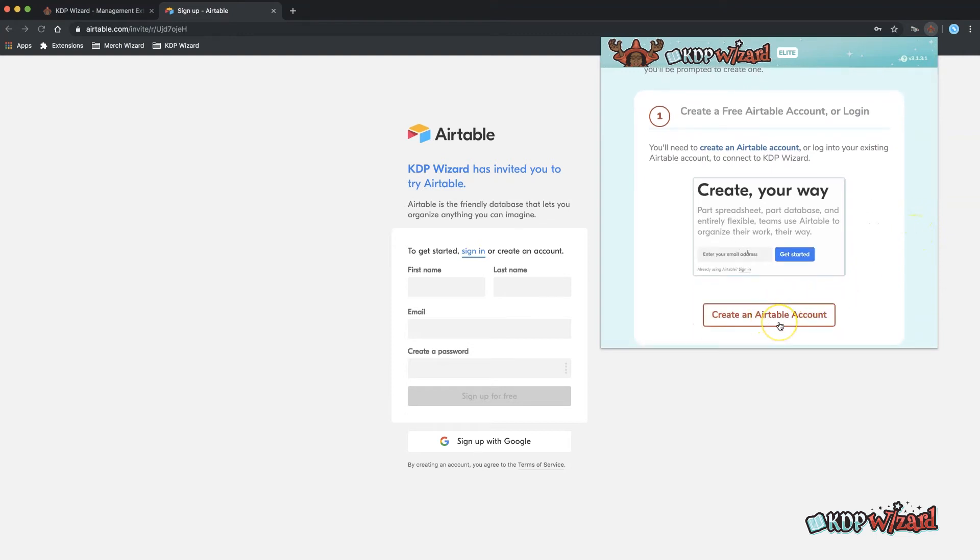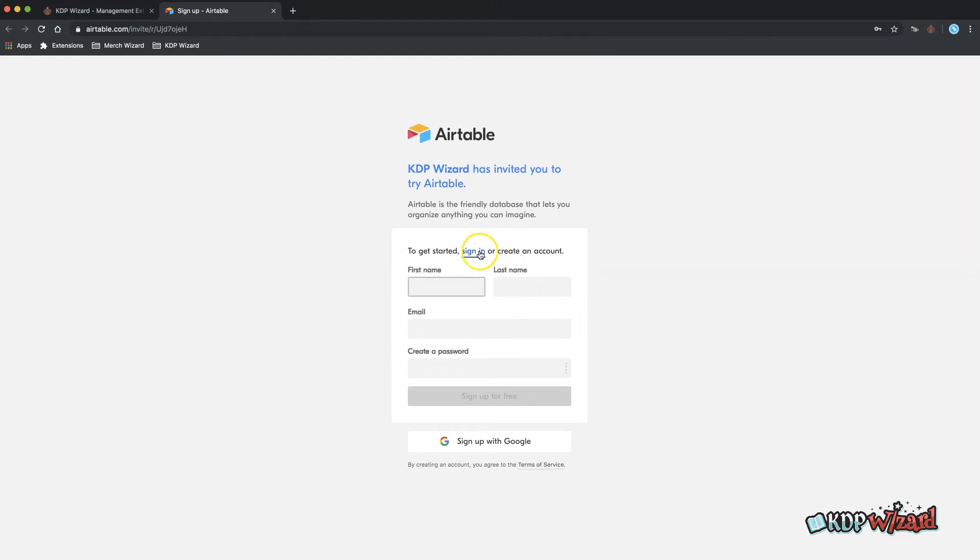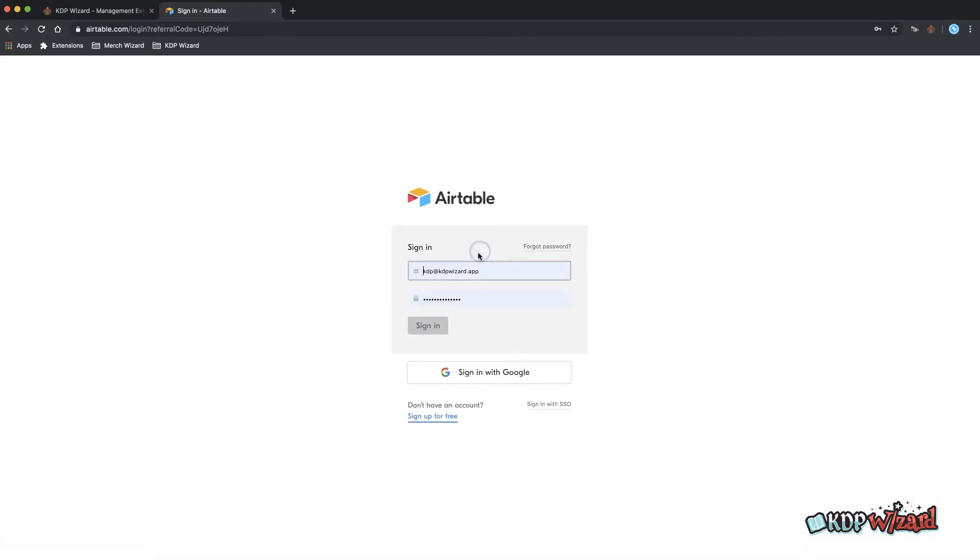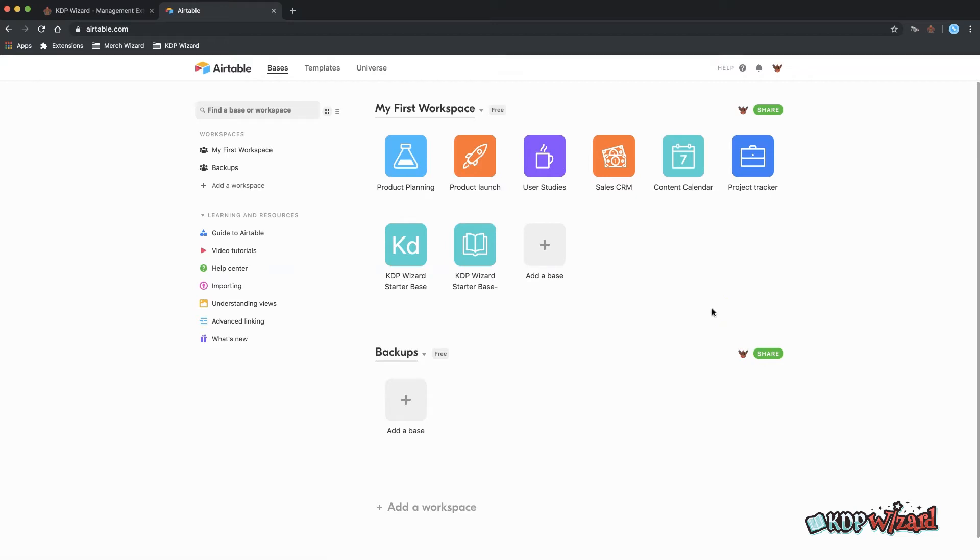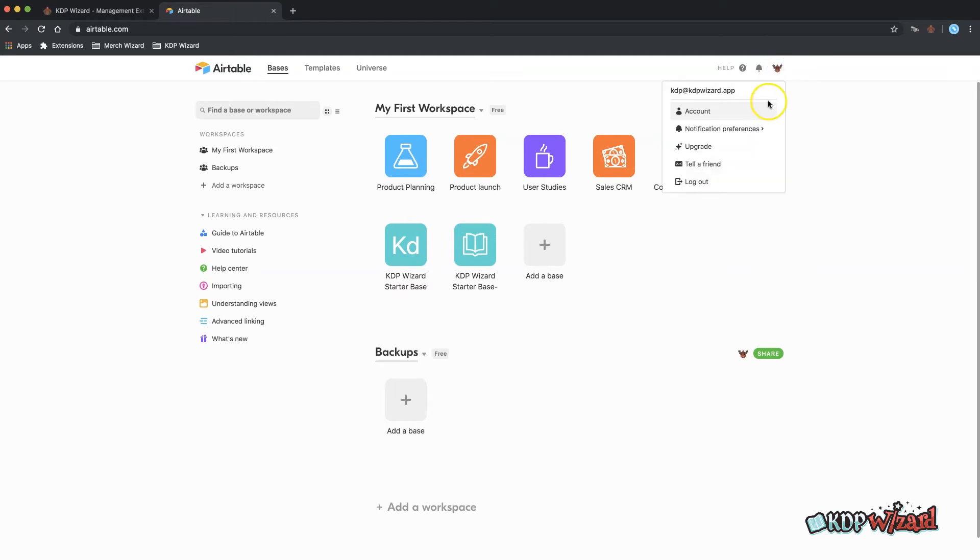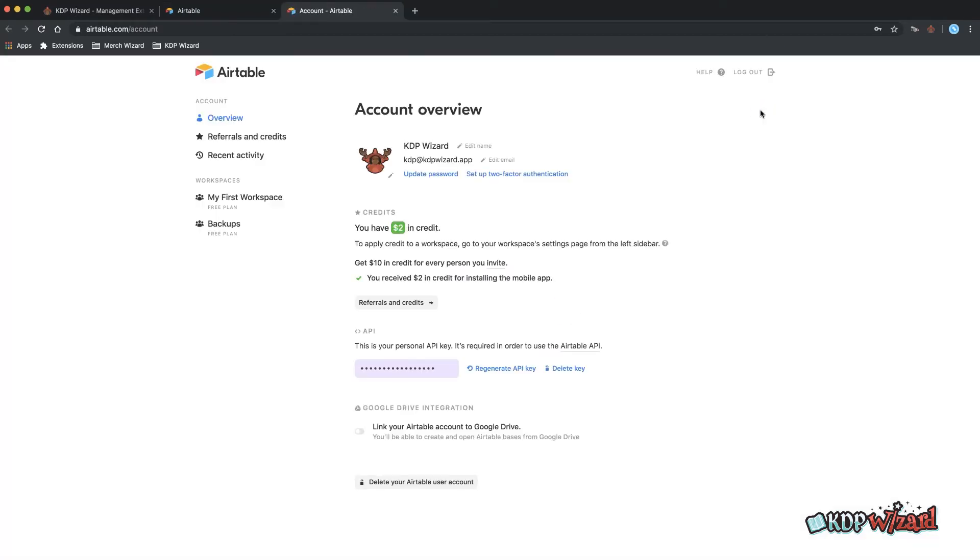Once logged in you may need to generate an API key if your account was created after February 12, 2019. Click on the profile image circle, account and generate API key. If you see a row of dots here that means you've generated your API key so you're good to go.